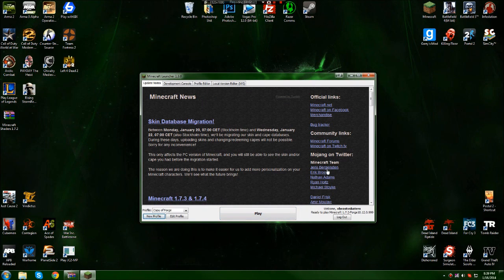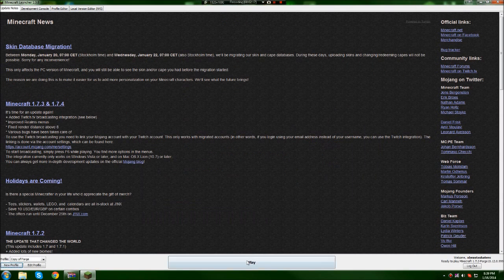Before I go on, this isn't compatible with Optifine. It probably won't be until later versions.